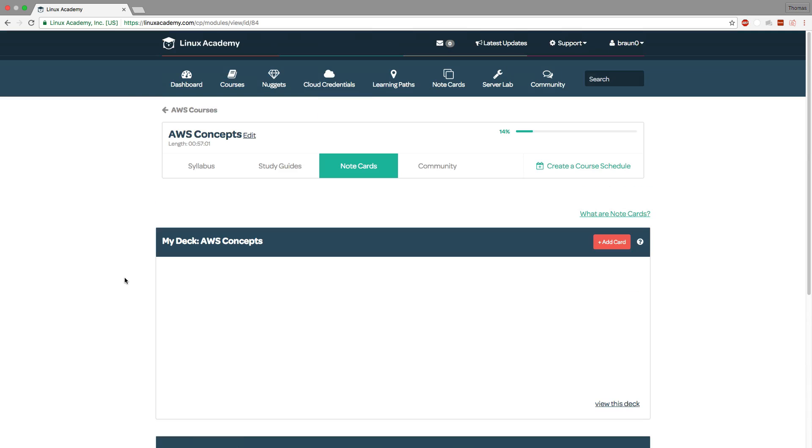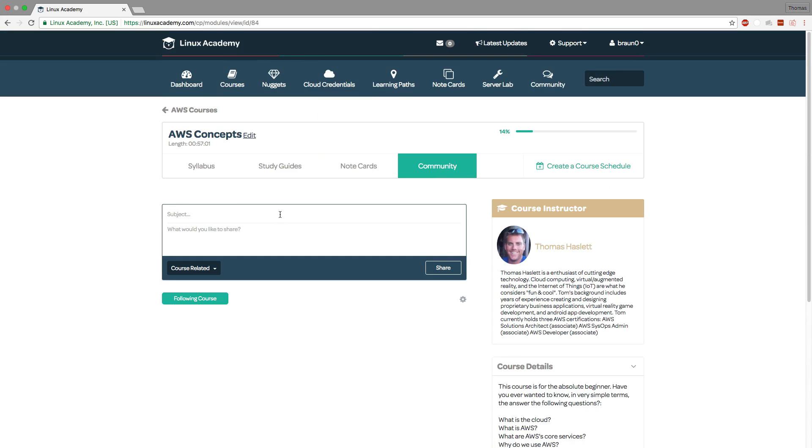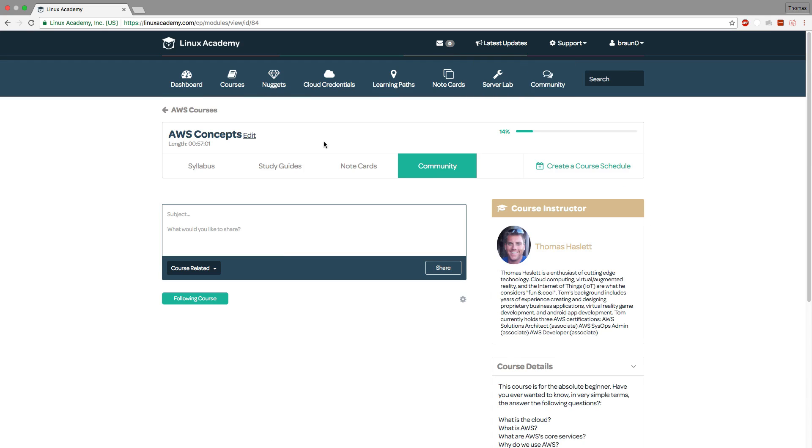In terms of community you can either click on community here and ask questions related specifically to this course or you can always click on the community button here and go to the broader community as a whole.